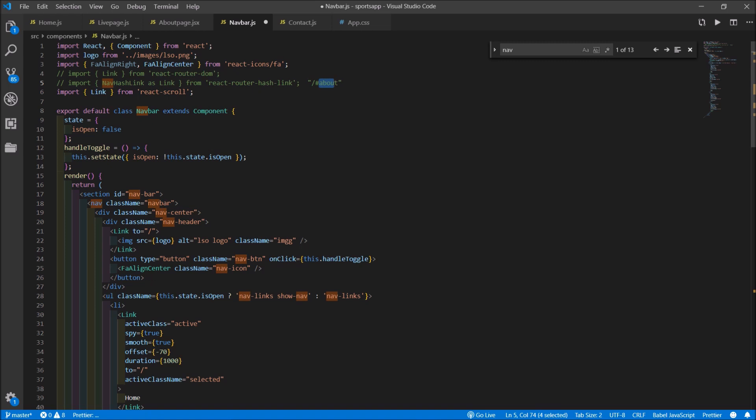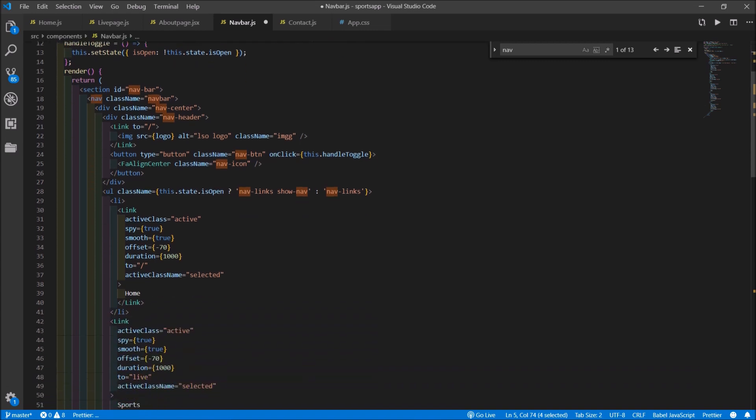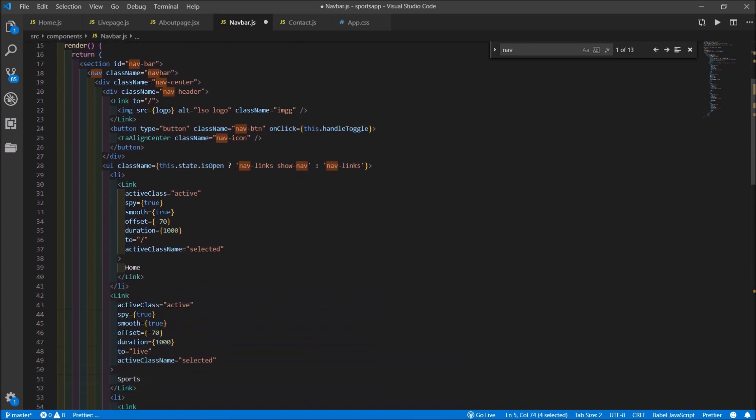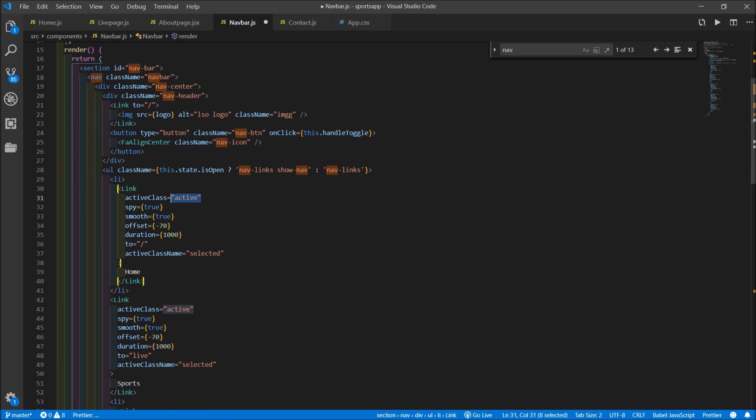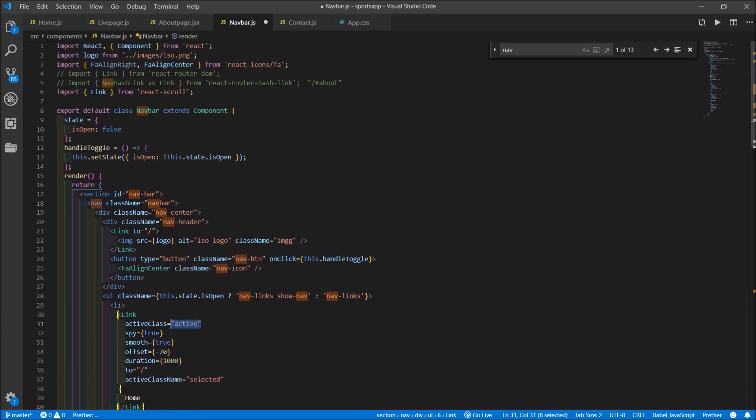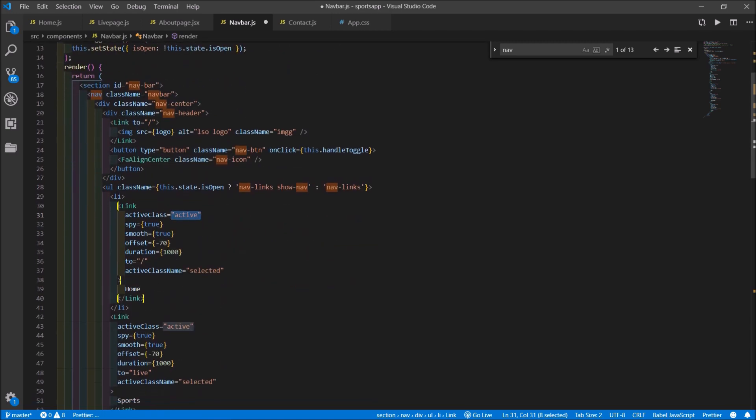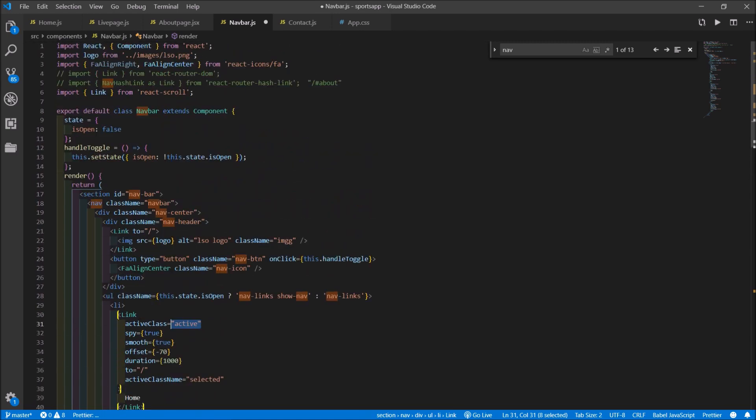Please don't get it confused by importing the nav hash link and referencing your ID without a hash symbol. Obviously it's not gonna work. Just make sure you import the right package and that's pretty much it.